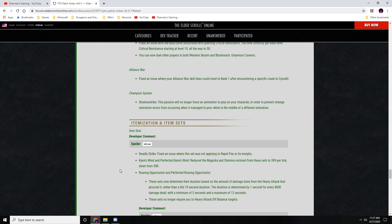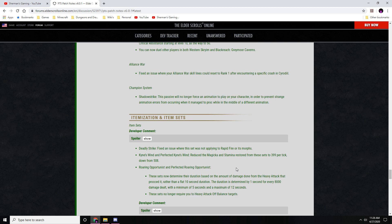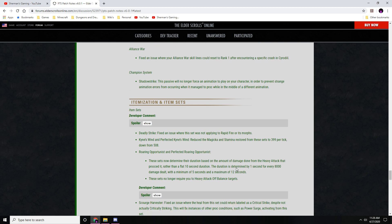Deadly Strike: fixed an issue where this set was not applying to Rapid Fire or its morphs. Kyne's Wind and Perfected Kyne's Wind: they reduced the magicka and stamina restored from this set to 399 per tick from 508. Roaring Opportunist and Perfect Roaring Opportunist: this set now determines their duration based on the amount of damage done with the heavy attack that precedes it, rather than a flat 10-second duration. This duration is determined by one second for every 8,000 damage dealt, with a minimum of five seconds and a maximum of 12 seconds. This set no longer requires a heavy attack on off-balance targets, so it just requires a heavy attack.